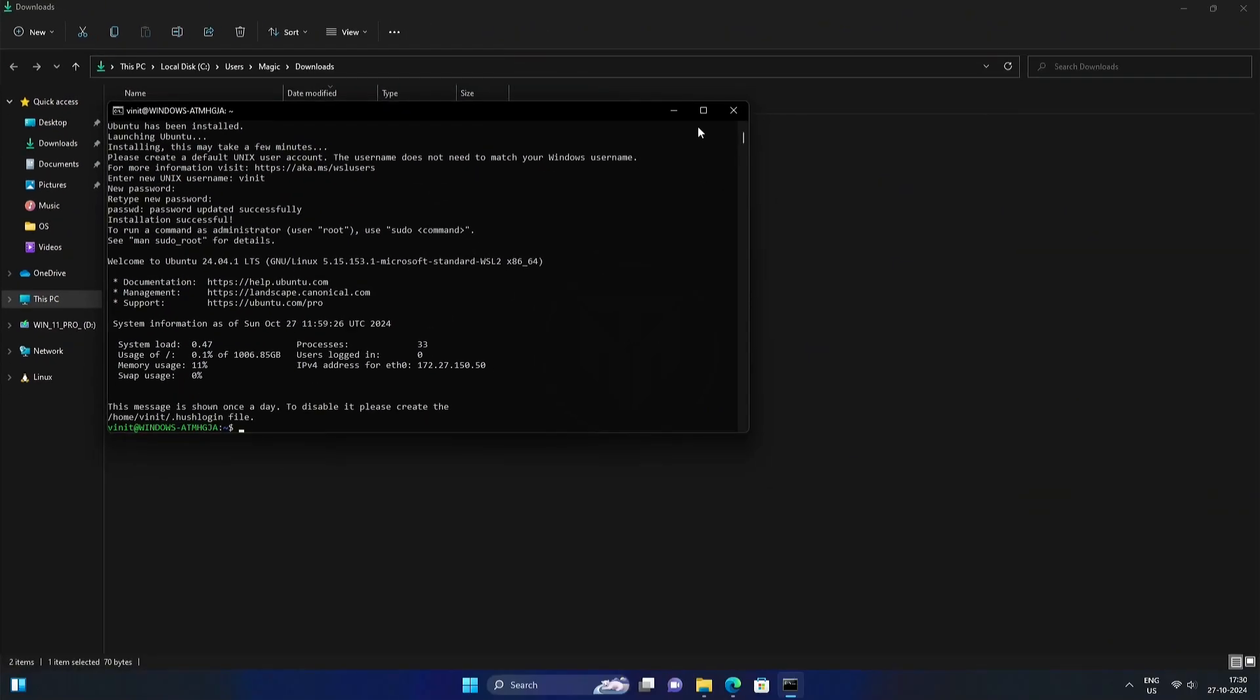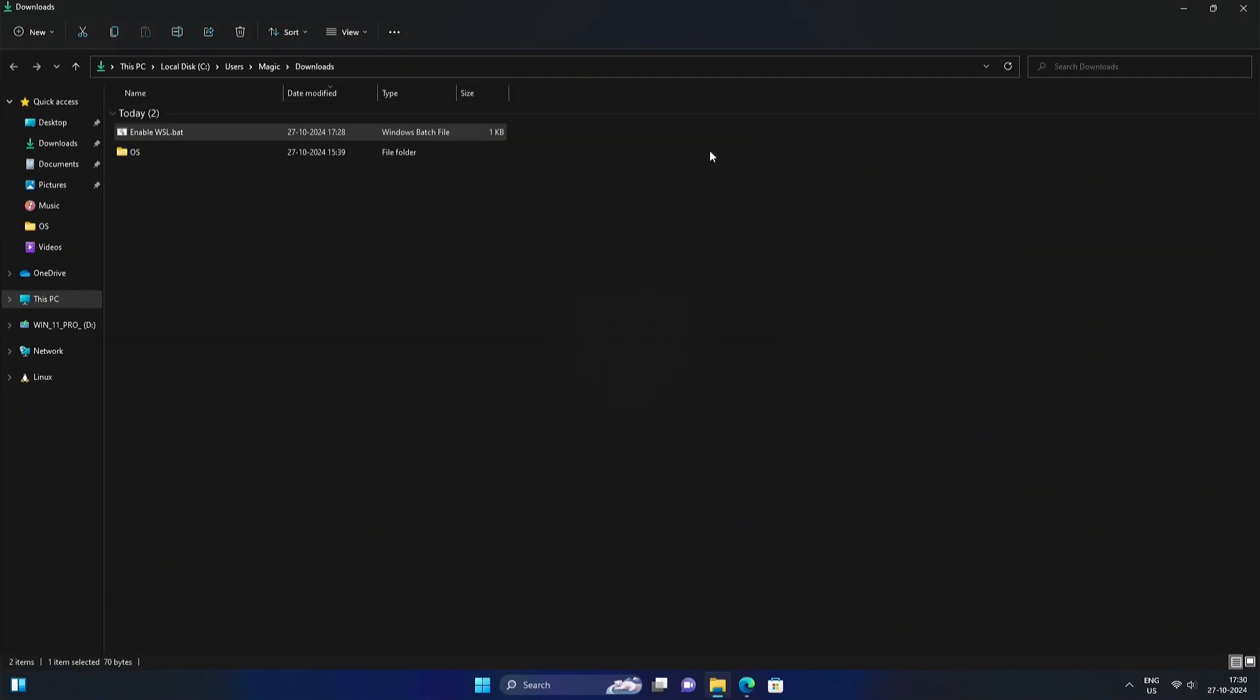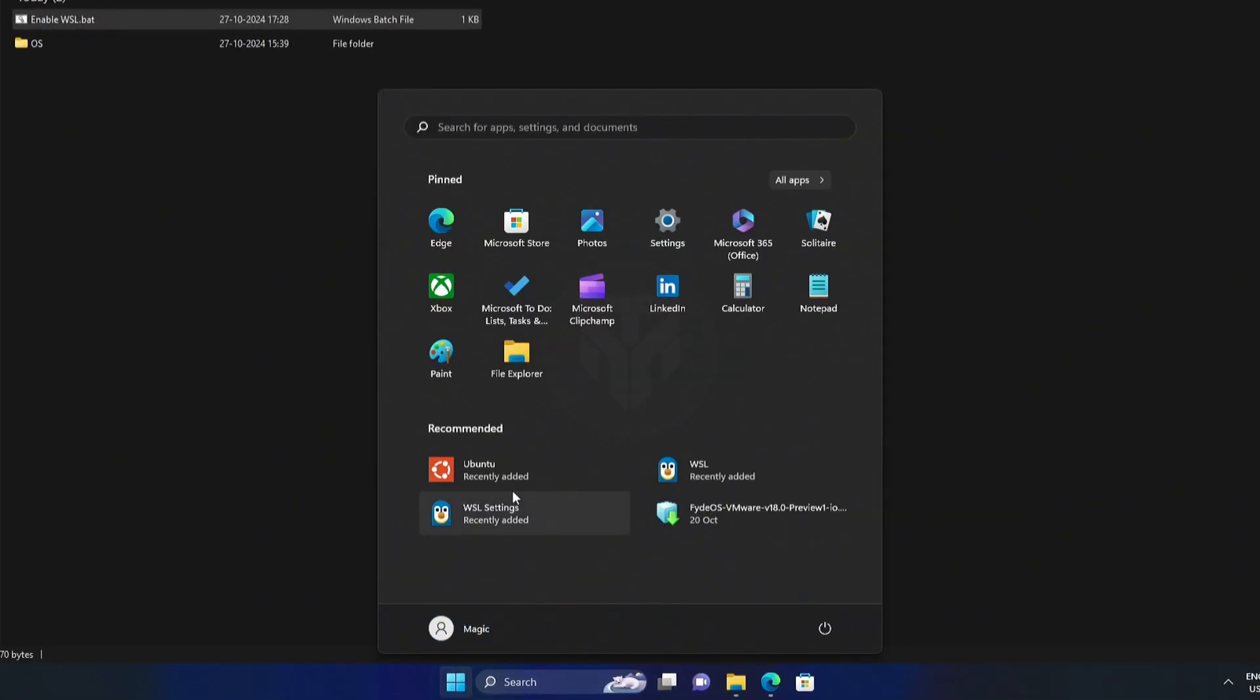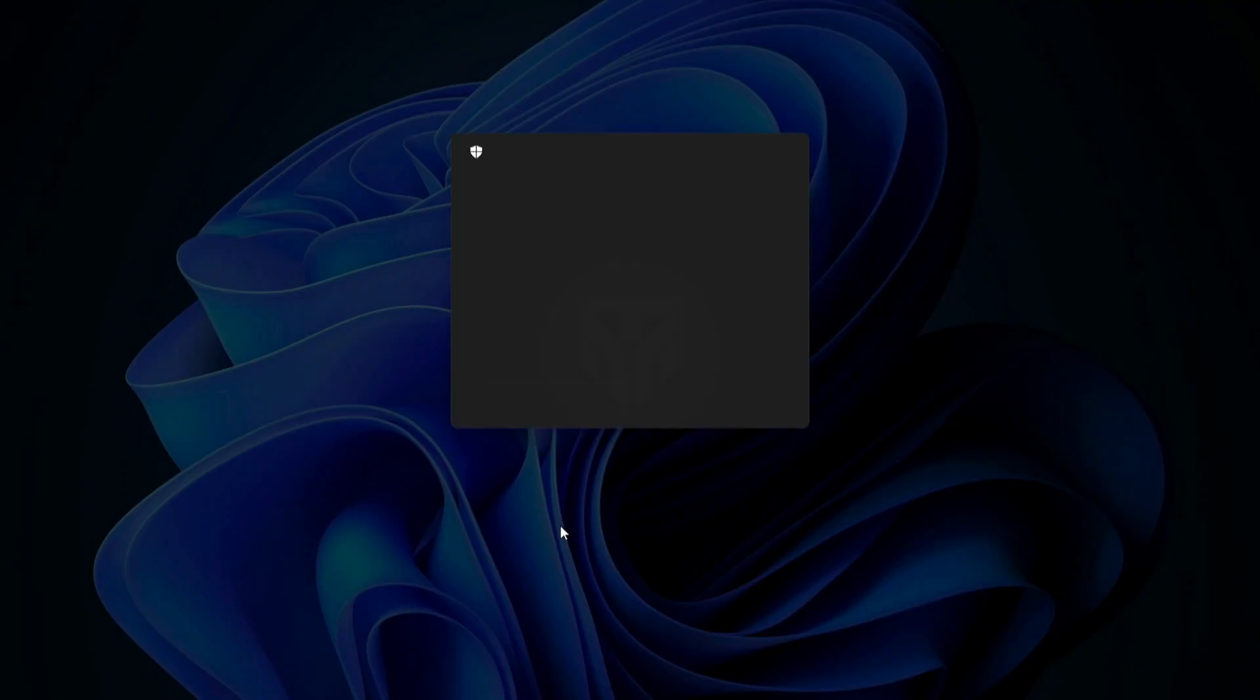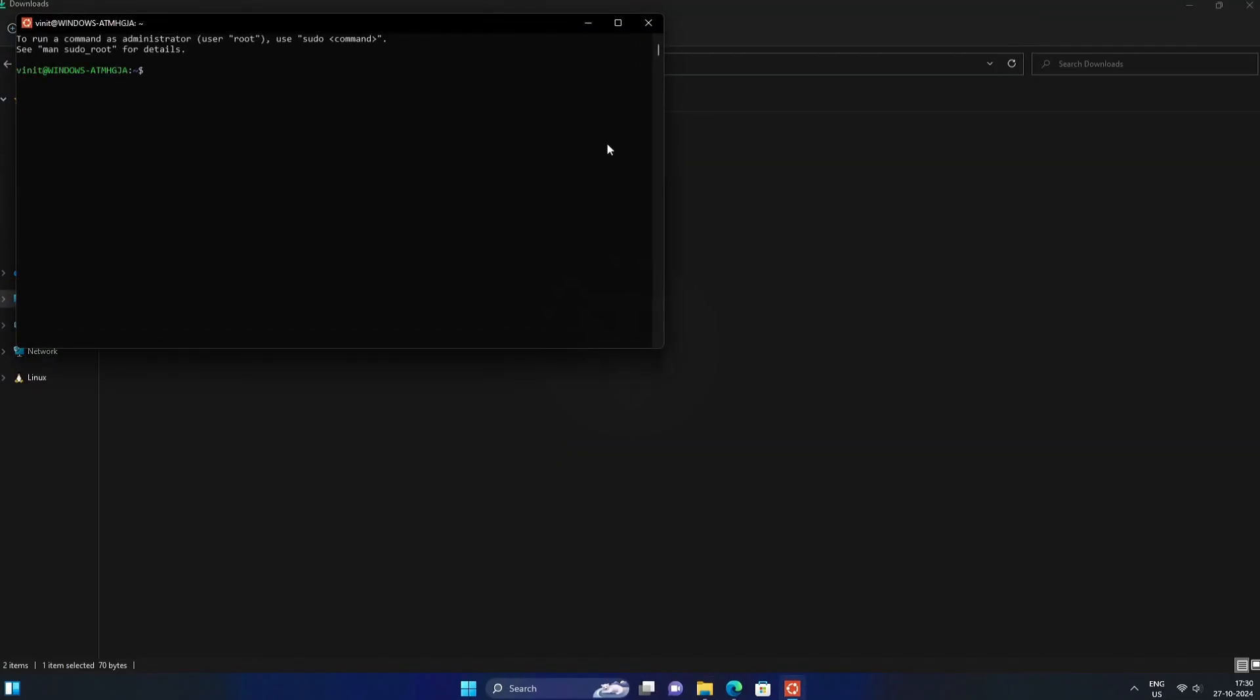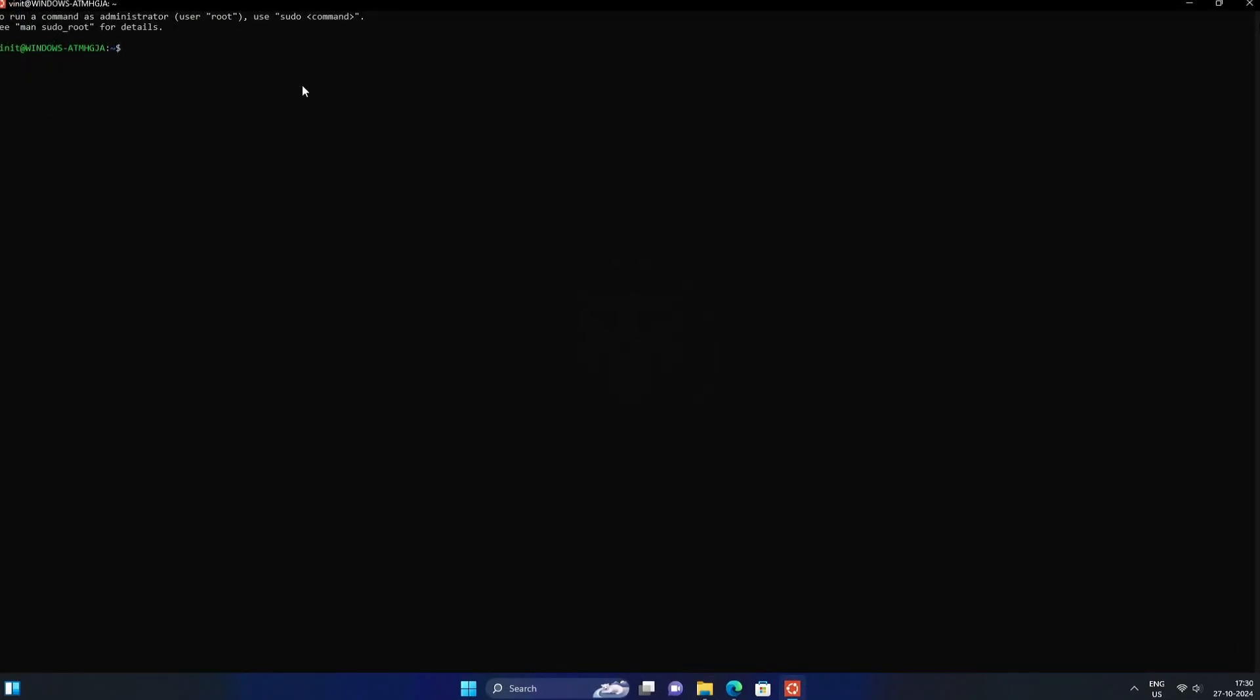Once you're finished, close the command prompt window. Then, go to the Start menu, right-click on Ubuntu, and select Run as administrator. Run the command sudo apt update to update the packages.